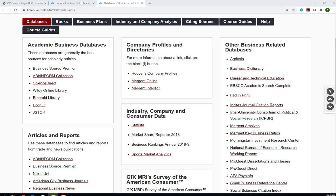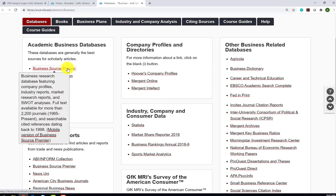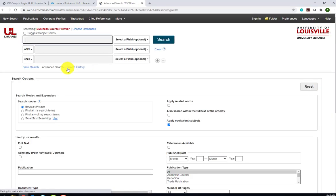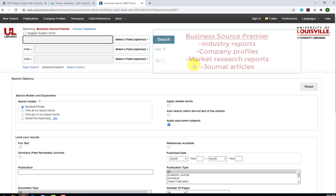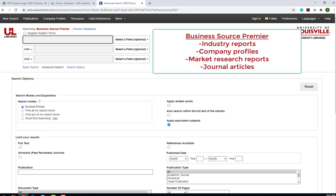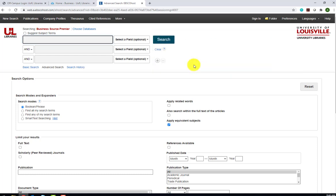We're going to take a brief look at three different databases today. One for finding scholarly articles, one for finding company information, and one for finding consumer and product information. The first database that we will explore is Business Source Premier. You may have heard of or already used EBSCO databases in your research. Business Source Premier is a database produced by the vendor EBSCO. It is a broad database containing a range of content from industry reports to company profiles to market research reports, as well as articles from over 2200 journals dating back to 1965. When we click on the link for Business Source Premier, it will take us to the Advanced Search screen. This is typically the default for all of our databases. The Advanced Search allows us to focus our search by limiting our results to contain certain elements. Today, we'll search for information on sustainability initiatives in Small Business Management.